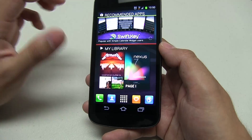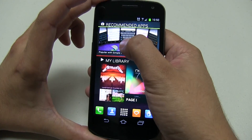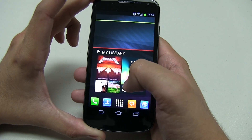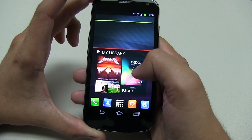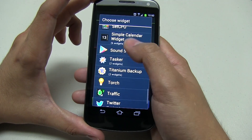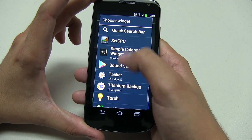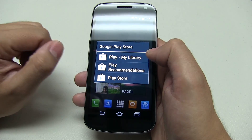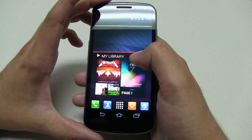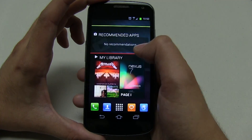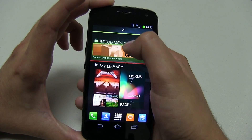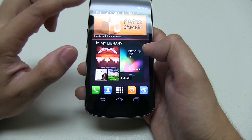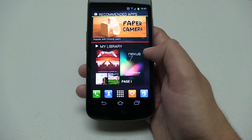Now let's move on to the next left side — this is just recommended apps, so this one's really easy. It's actually Google Play Store — Play recommendations. All you have to do is find that one. I prefer doing apps — I like to see what recommended apps Google wants to offer. And this is my library, same place — just stretch it out. And that's basically it.